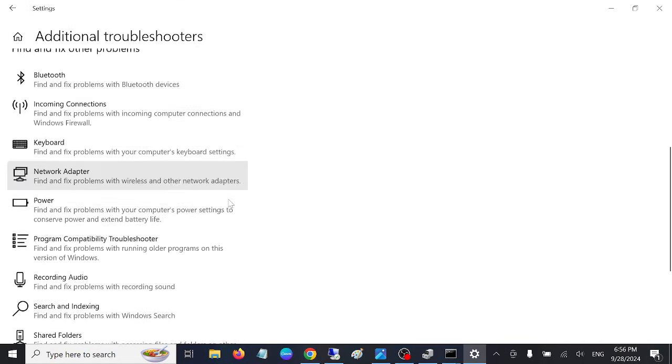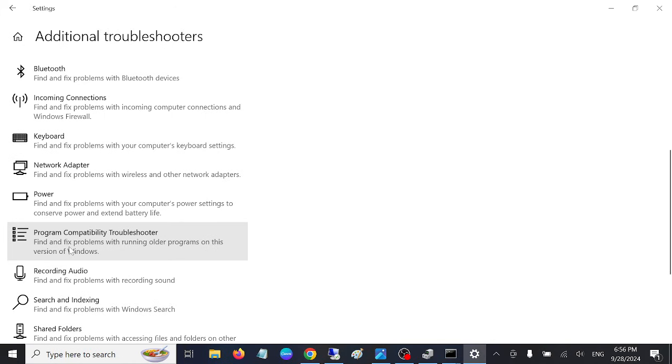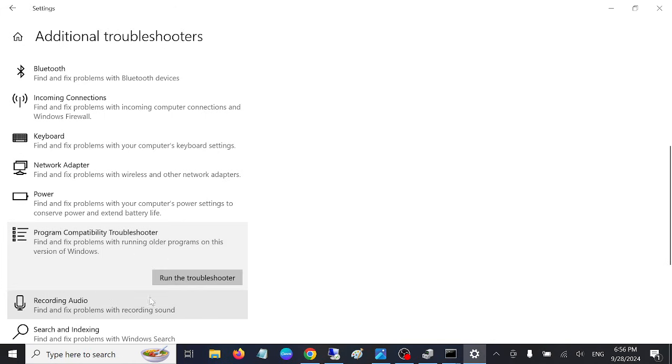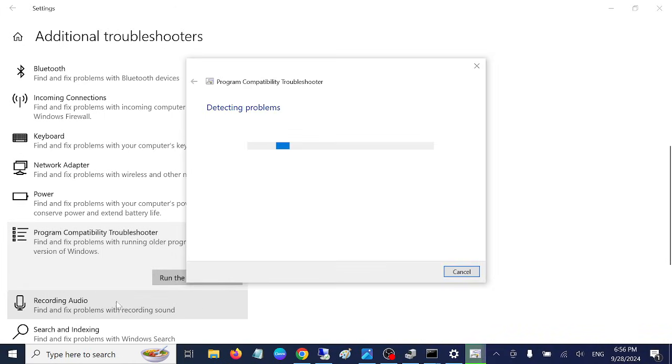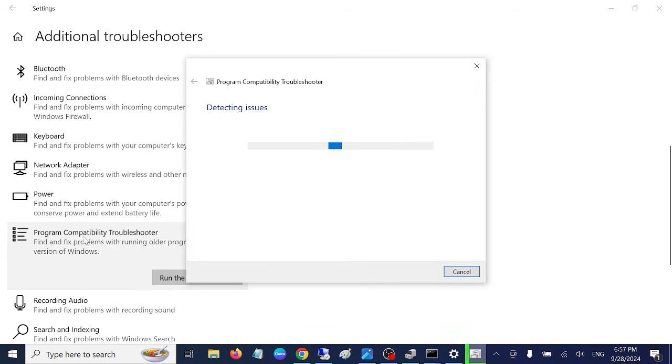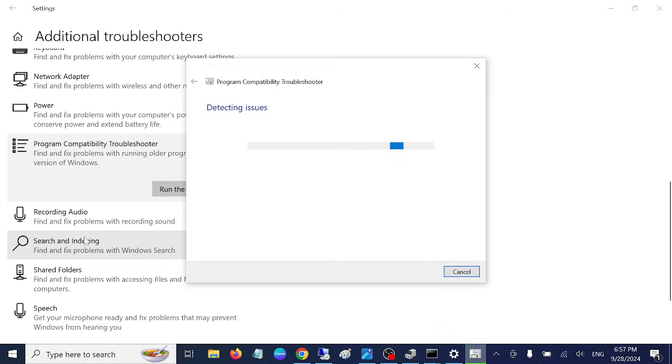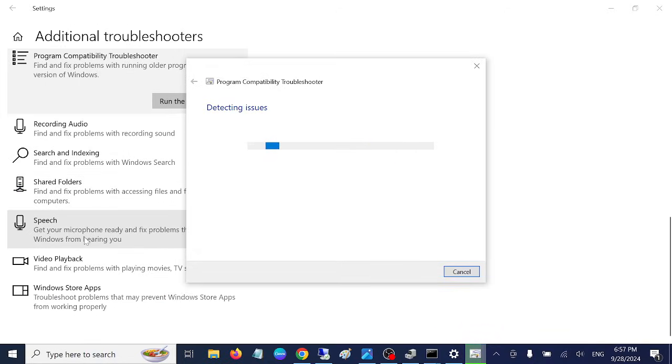Then hover up to this option, Program Compatibility. Run it. This will automatically detect your issue and try to resolve your issue.